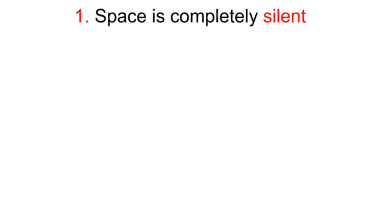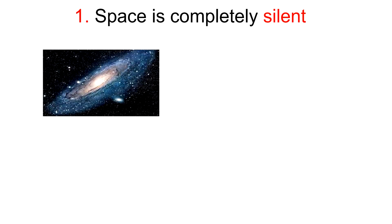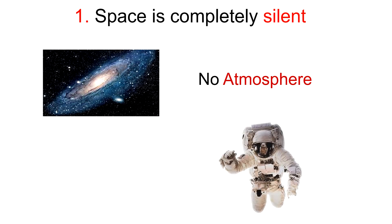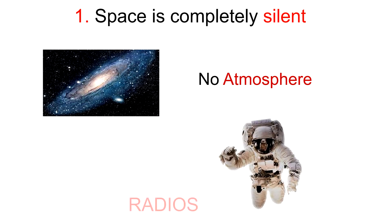First one: Space is completely silent. There is no atmosphere in space, which means that sound has no medium or way to travel to be heard. Astronauts use radios to stay in communication while in space, since radio waves can still be sent and received.